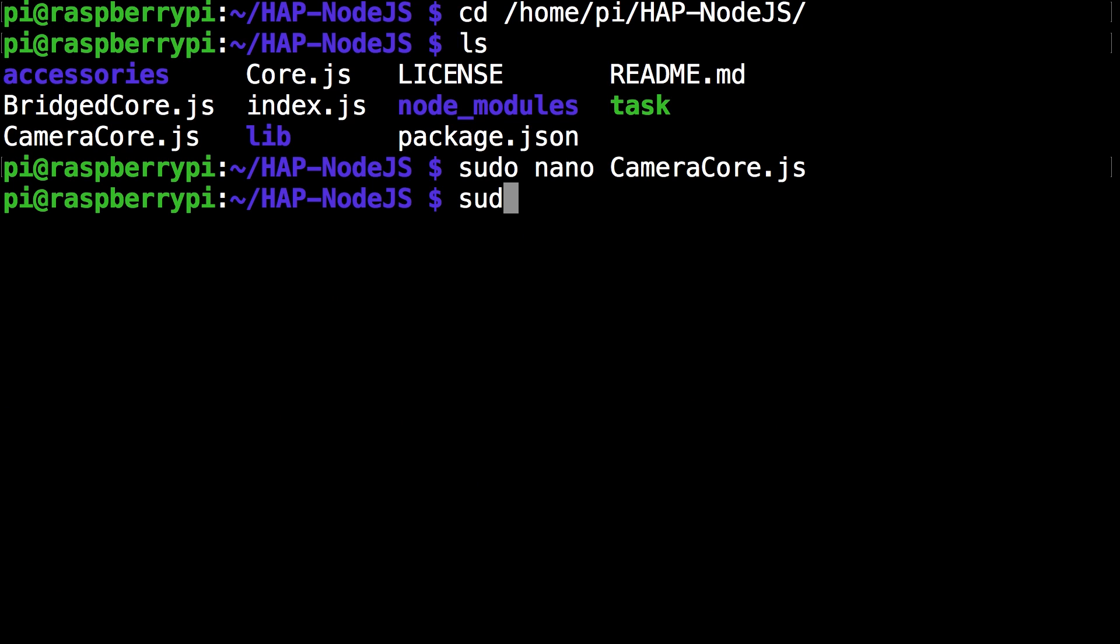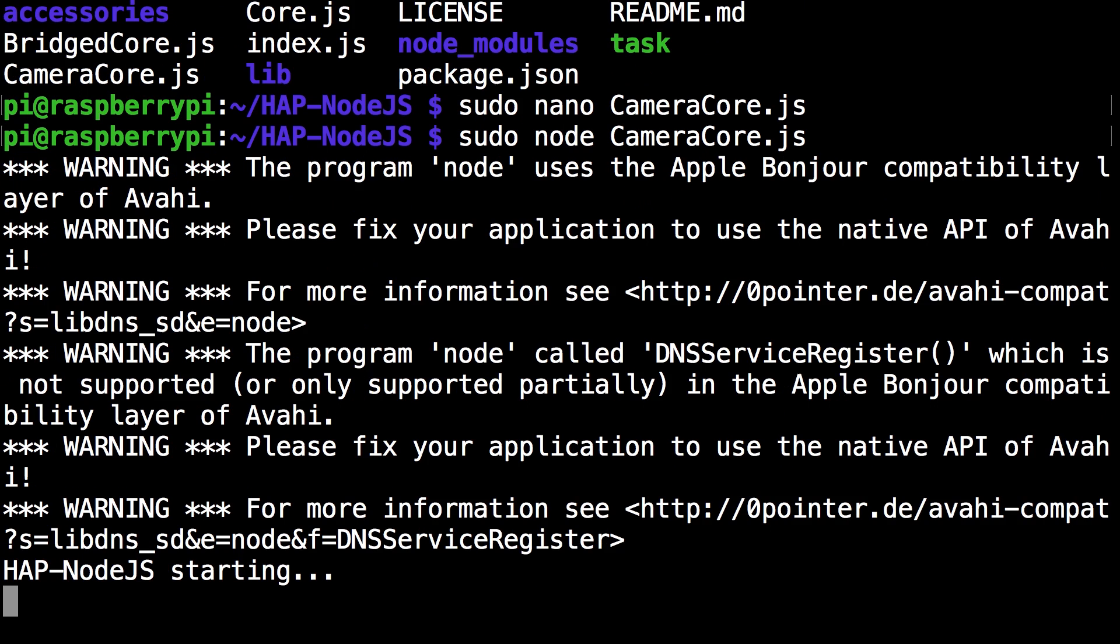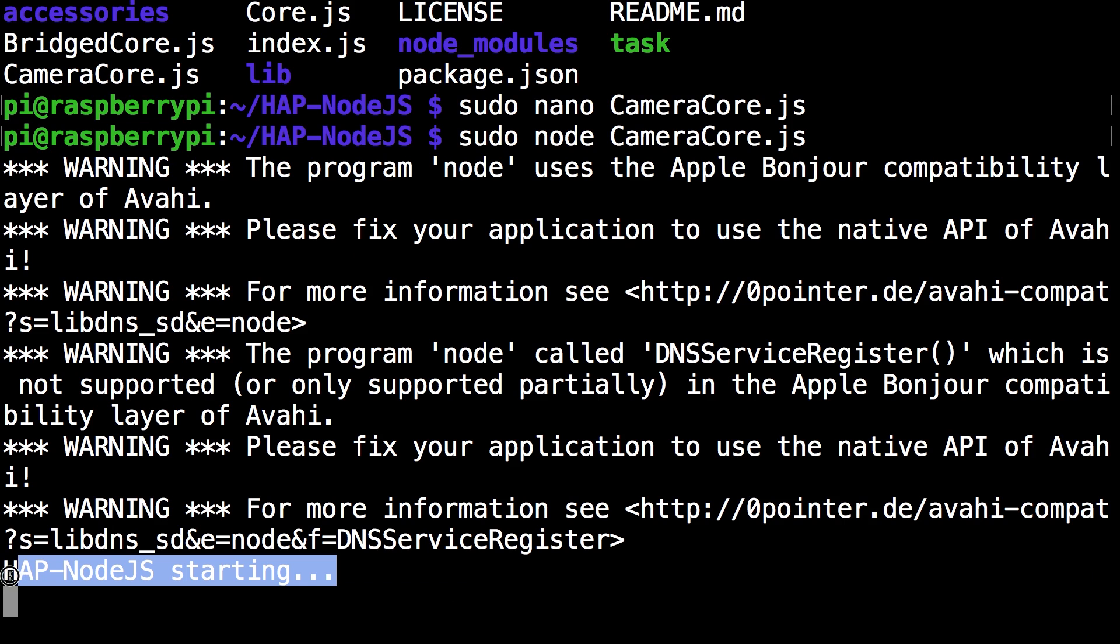So now we're getting we can start the node. Sudo node camera core dot js. Click enter. And so now you can see hap-node js is starting. If there's no errors we can move to the next part of the tutorial where we repair it.